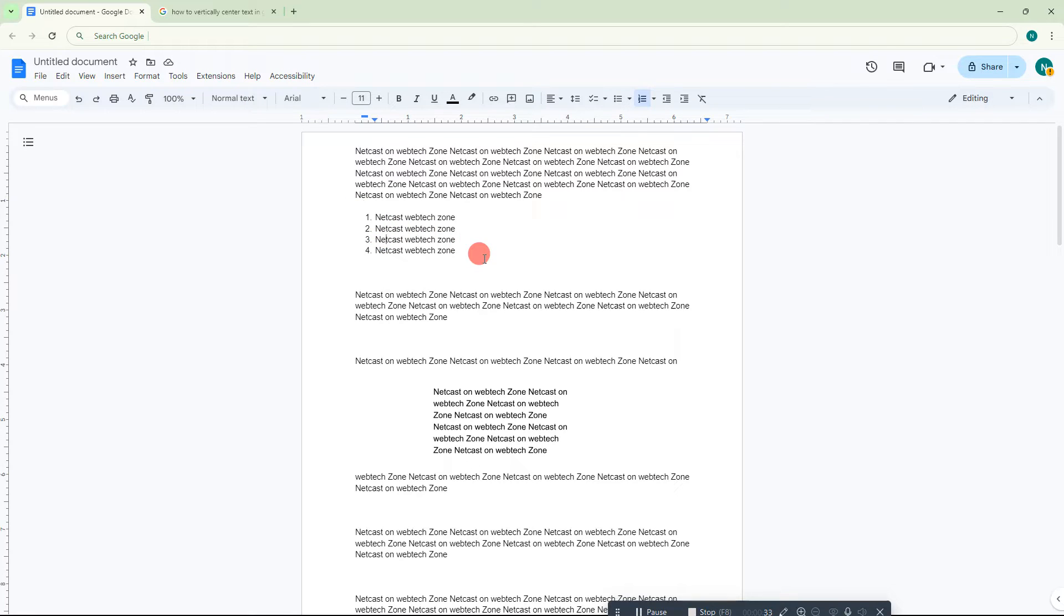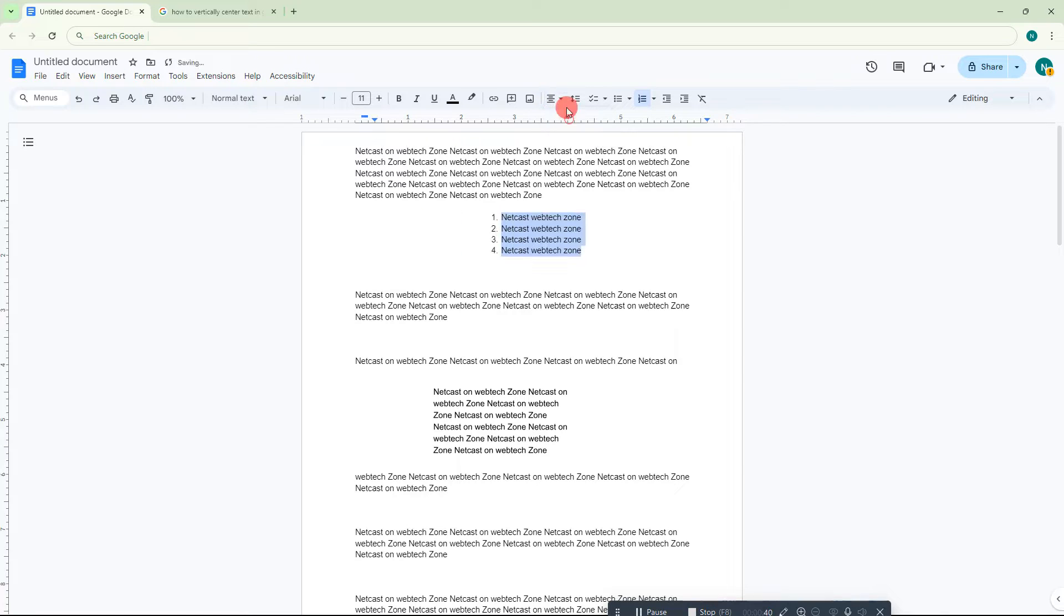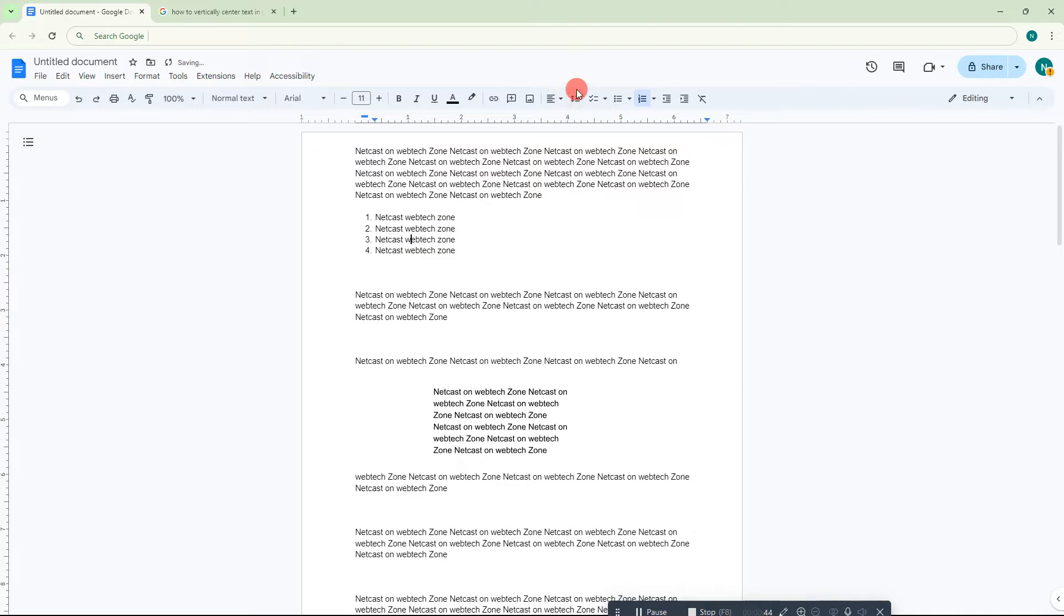If you want to change the alignment, just select that list like this, and here you can see you can change the alignment to center, left, or right. This is the default alignment you can change.